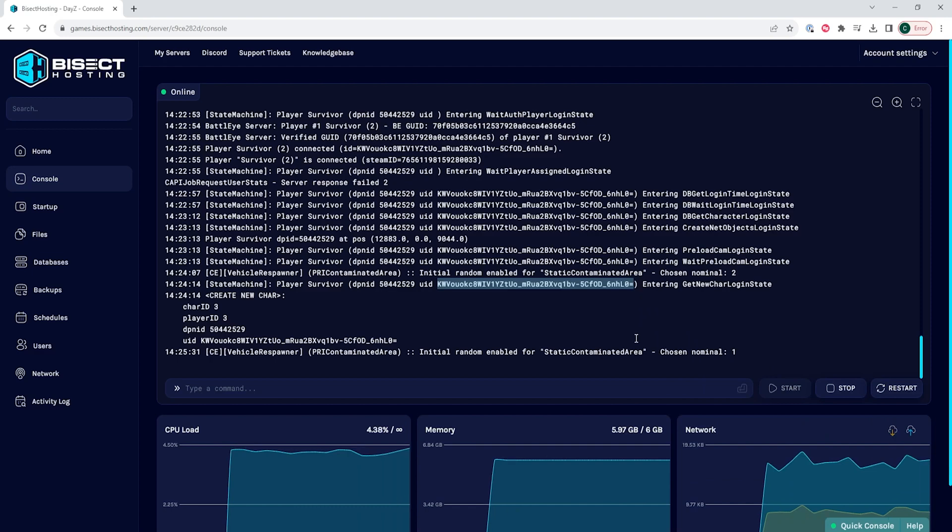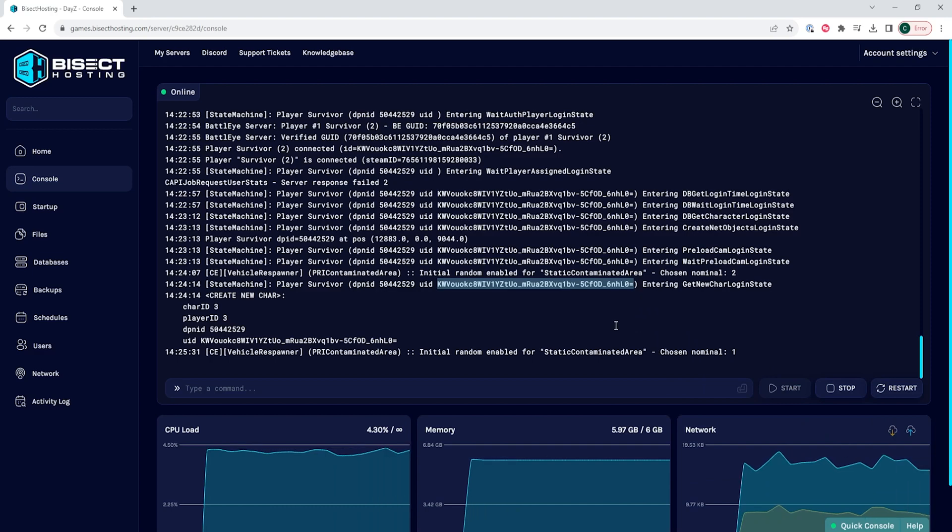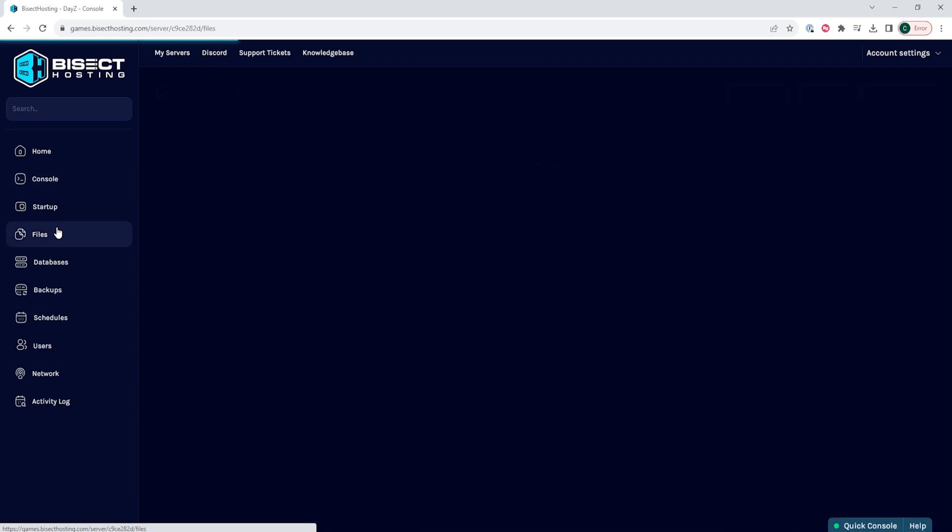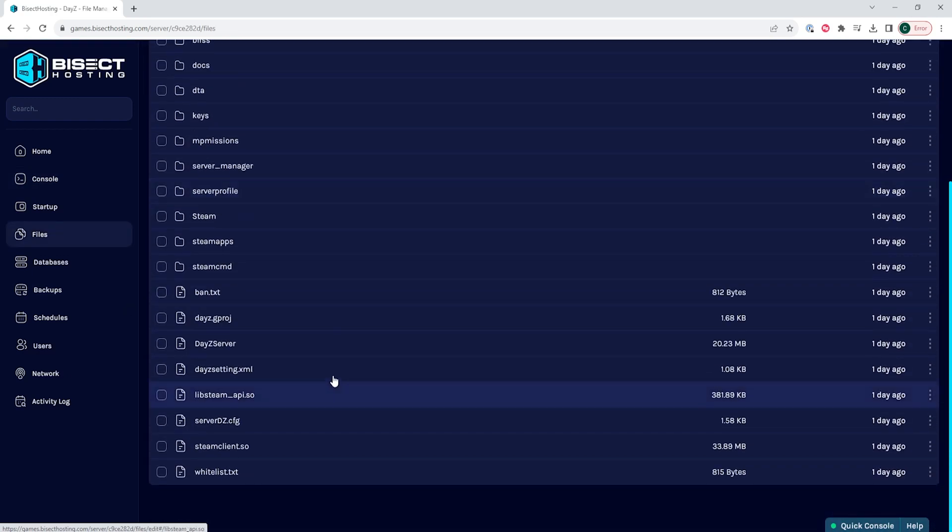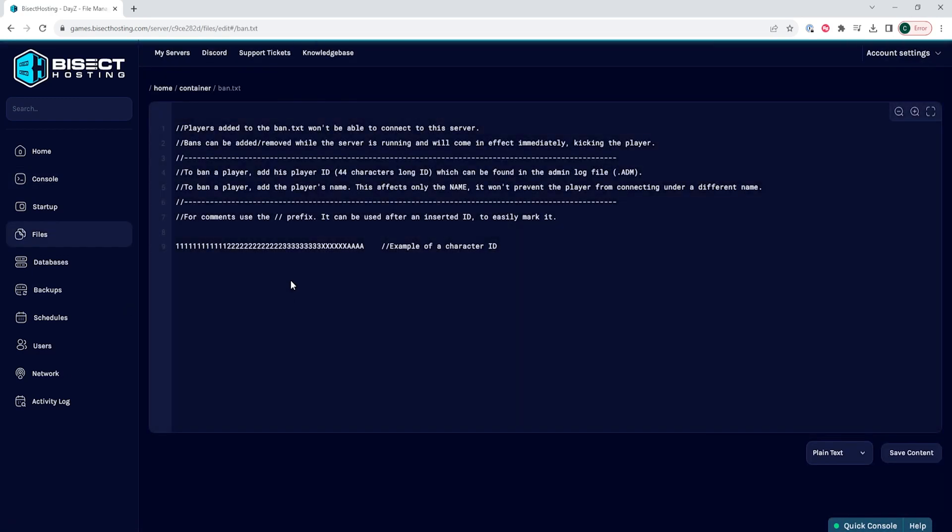Once we have all of that copied, we can go to the files tab and we are going to open the ban.txt file. In this file, we are going to enter on a new line that player's UID. We're going to paste that in.